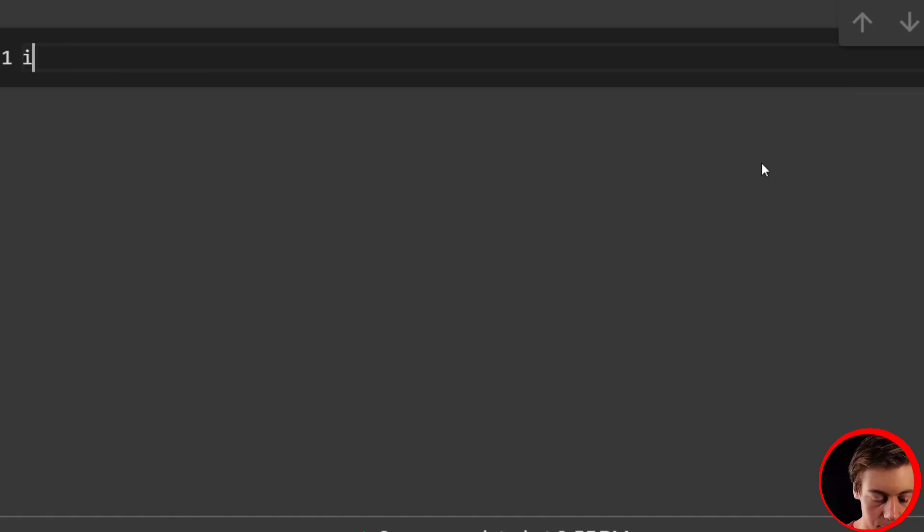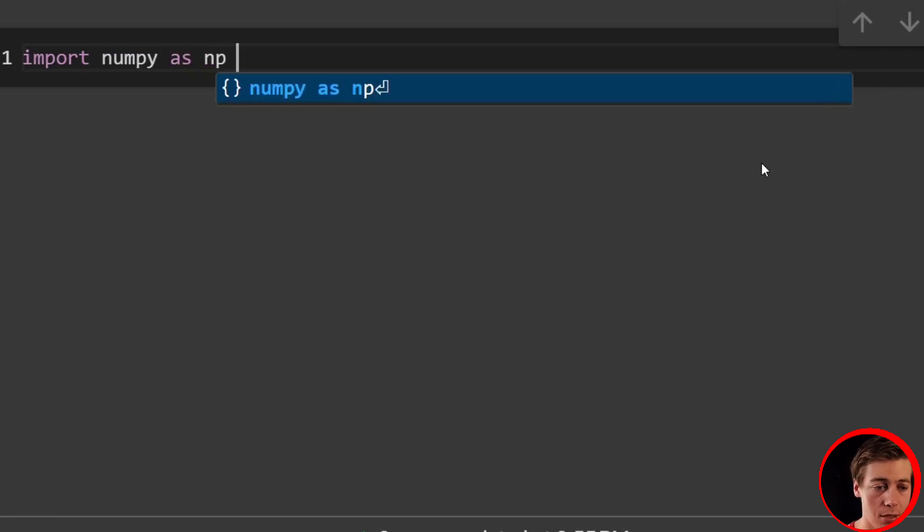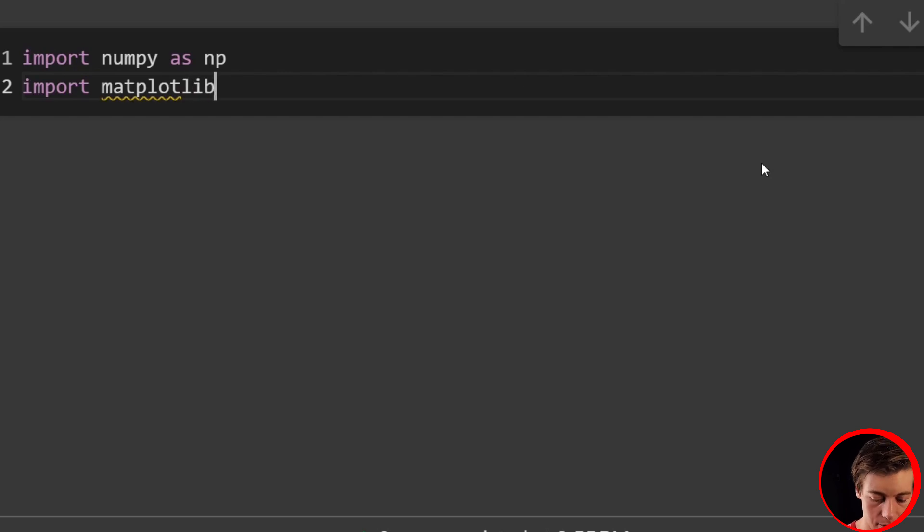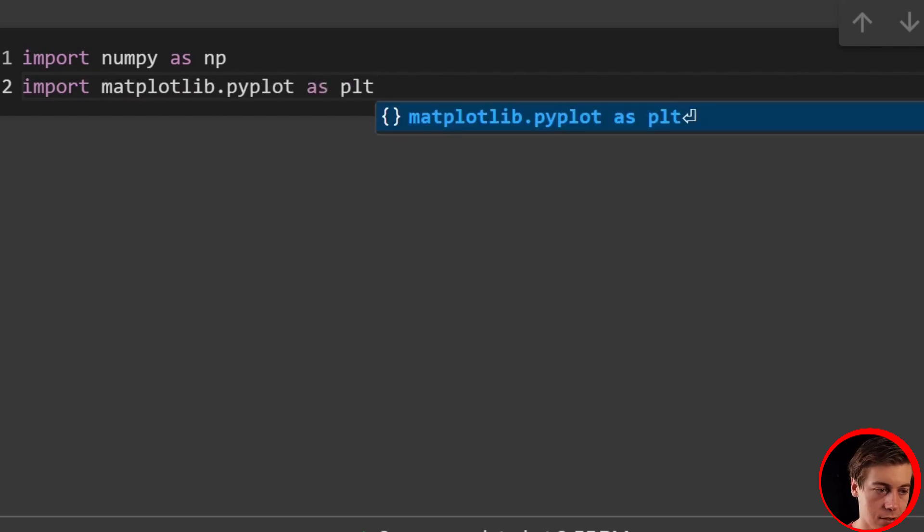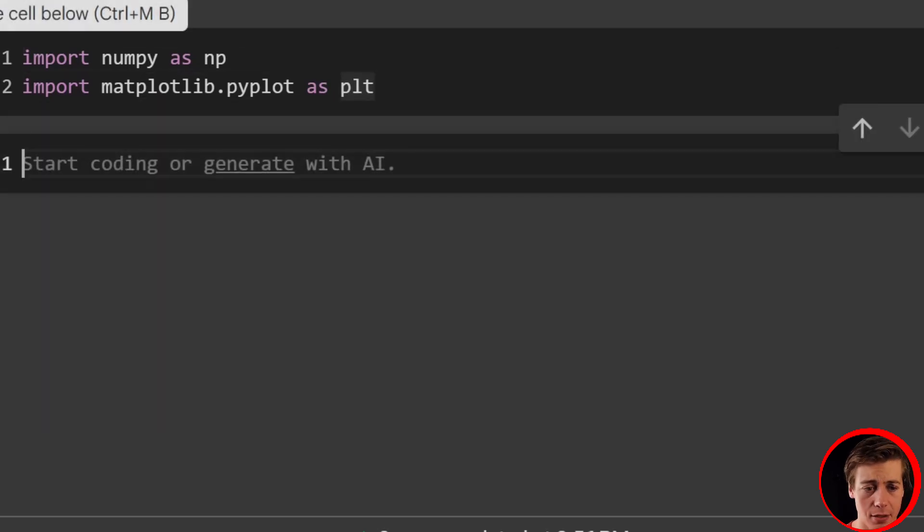Alright, so let's start, let's bring in a few imports. So import numpy as np, and then we're going to also import matplotlib.pyplot as plt. And our dependencies are added.